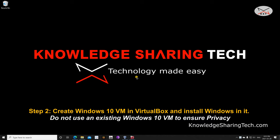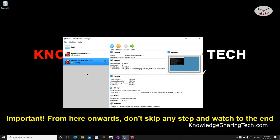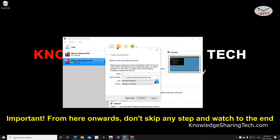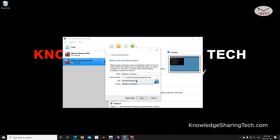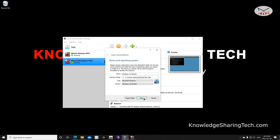Now the next step is to create the Windows 10 virtual machine in VirtualBox. Open VirtualBox and click on New. Name it whatever you want — I'm naming it 'Windows 10 Hunix'. For the type, make sure you select Microsoft Windows if it's not selected automatically, and for the version make sure you select Windows 10 64-bit, then click Next.